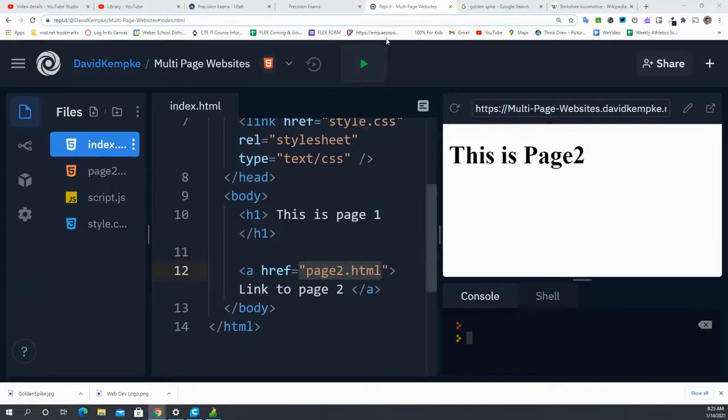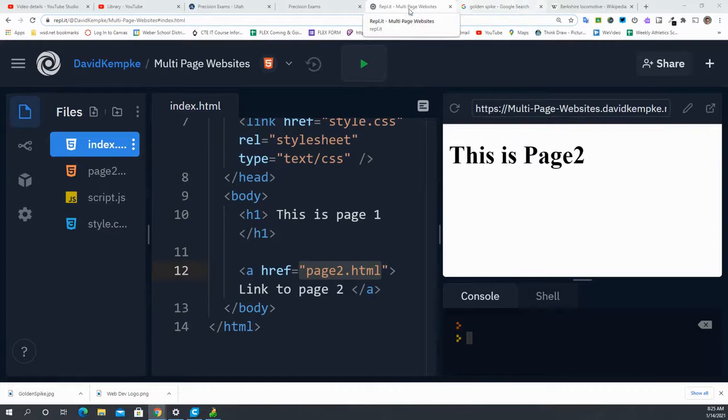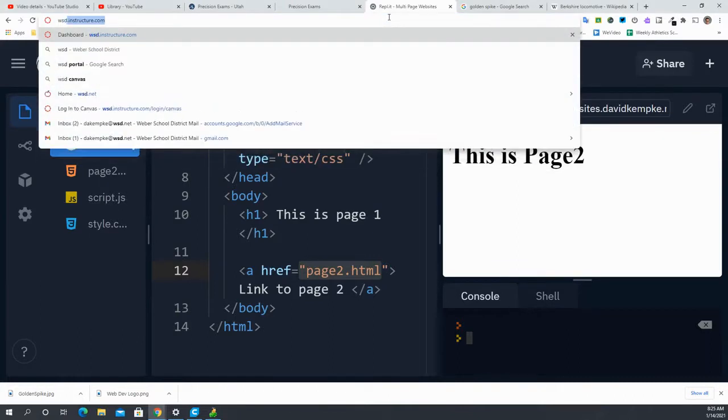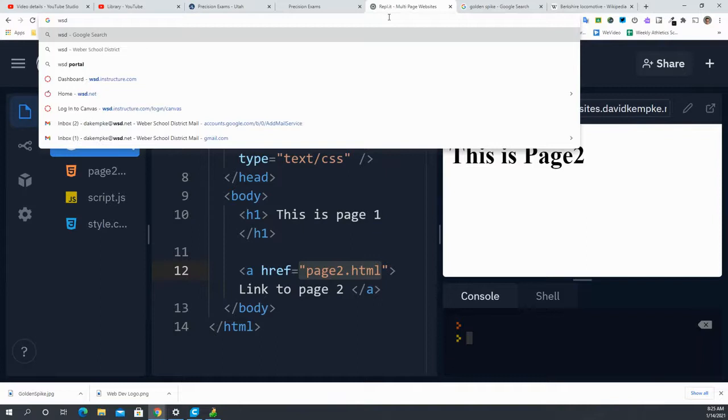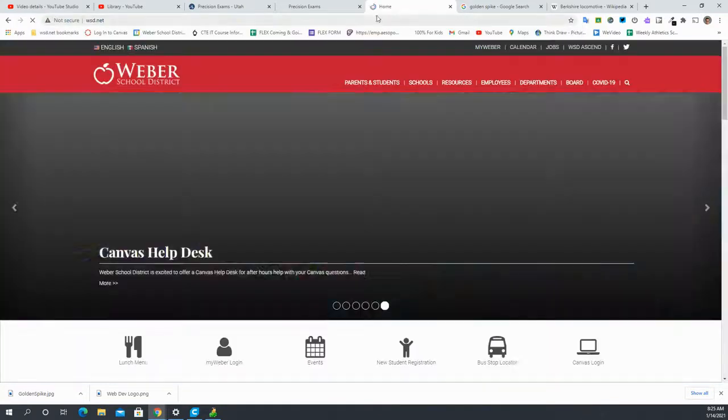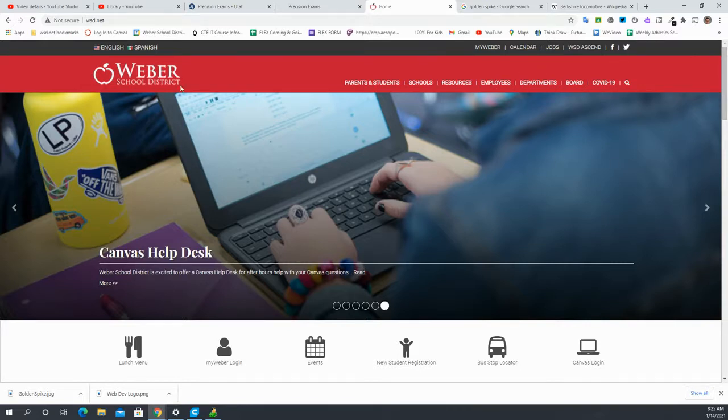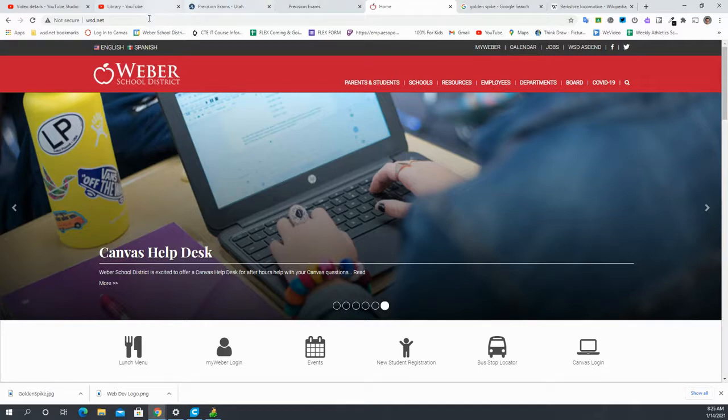If you've ever been to an average website, let's just take a look at WSD.net's website. Notice how all of their links are contained within a space. Everything is traditionally contained within a space.